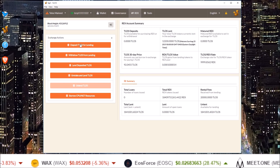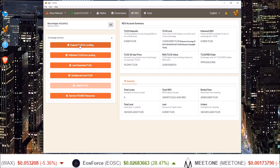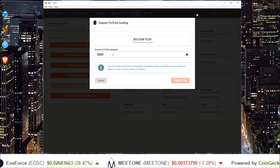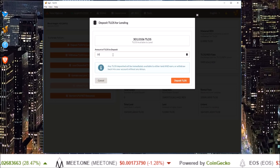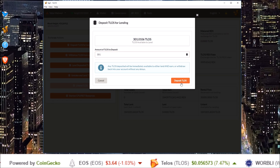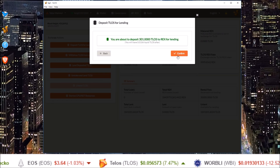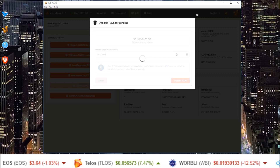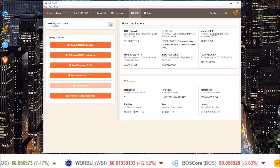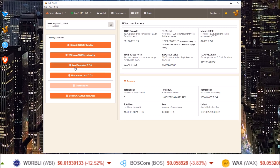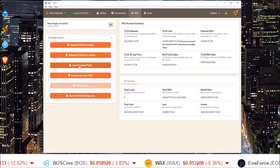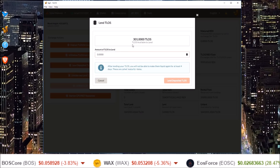In the REX tab, the first step is to deposit Telos for lending. Put in the amount you want — it shows your available amount. I'm putting in 301. Deposit those tokens and confirm. After they've been deposited, they will show up in the Lend Deposited Telos section.